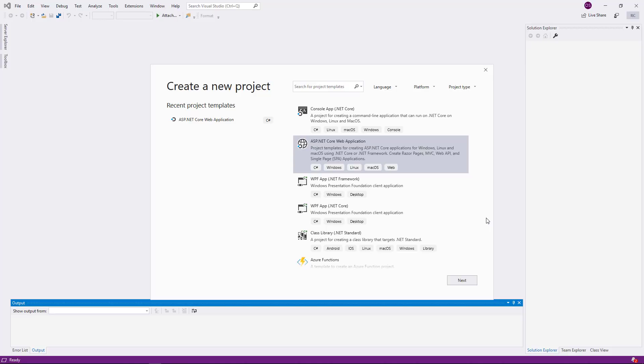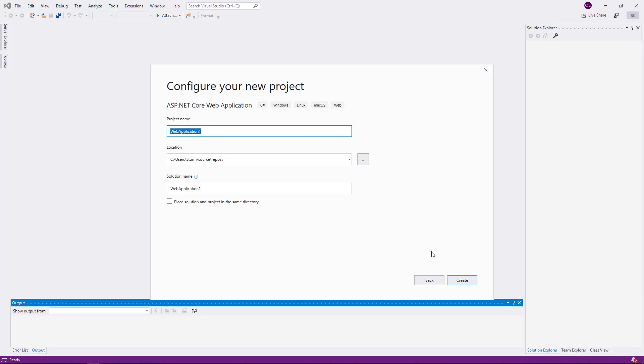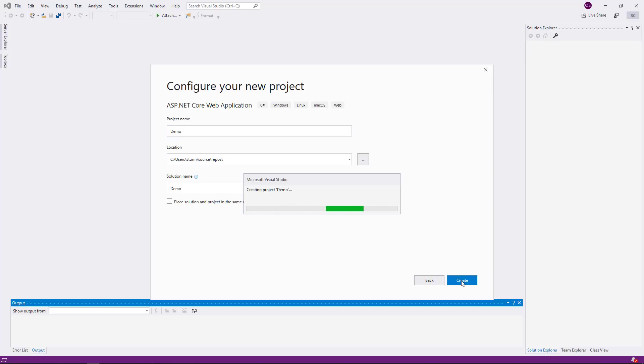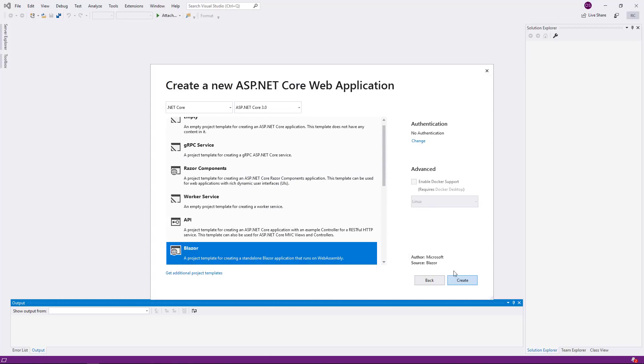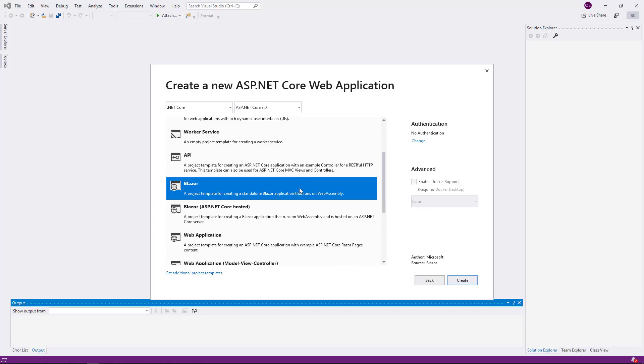I have Visual Studio 2019 running and I begin by creating a new project of type ASP.NET Core Web Application. I assign a name and I select the Blazor template from the list ASP.NET Core 3.0.